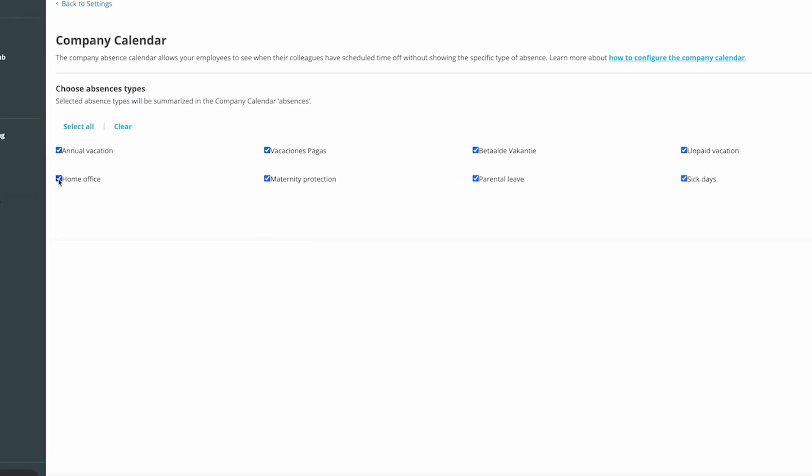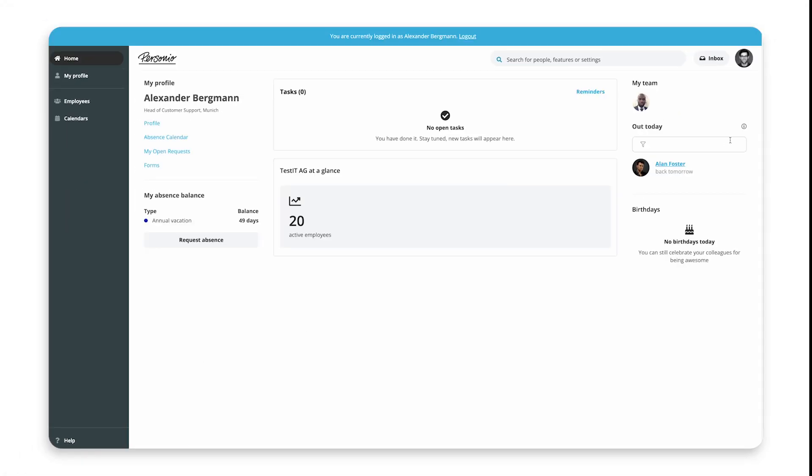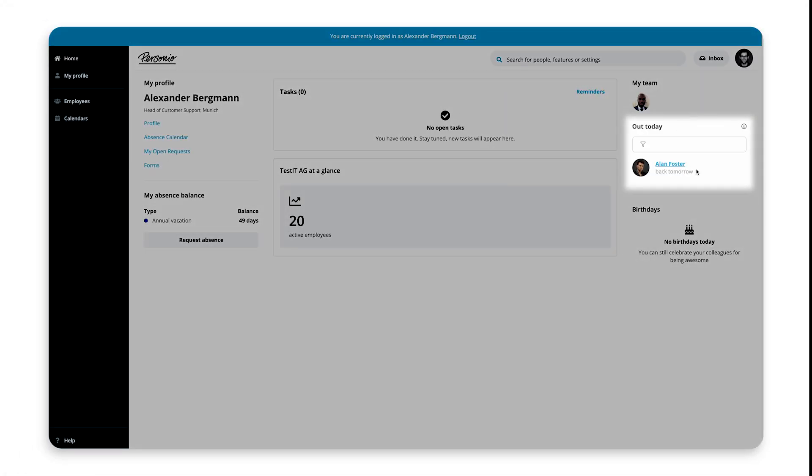For example, you might want the whole company to know when someone is out, but you might not want everyone to know that they're on sick leave. The absence types you choose here will also show as out today on employees' dashboards, without showing the absence type.